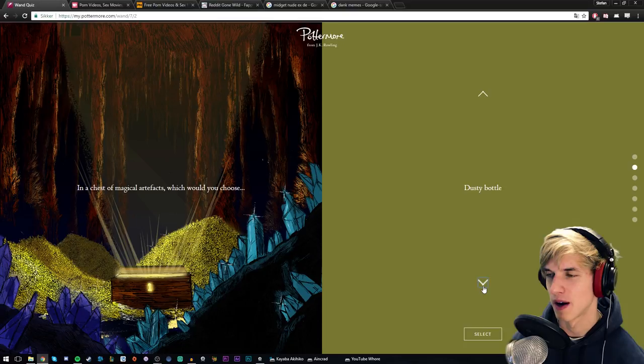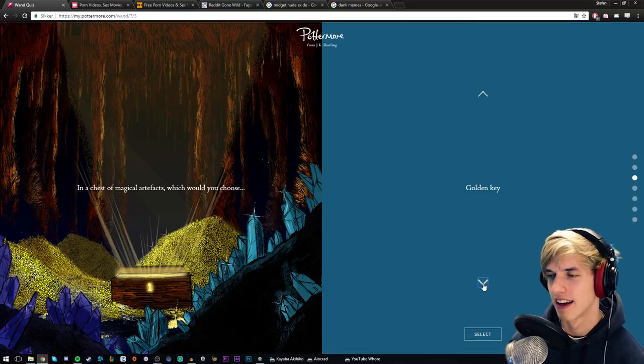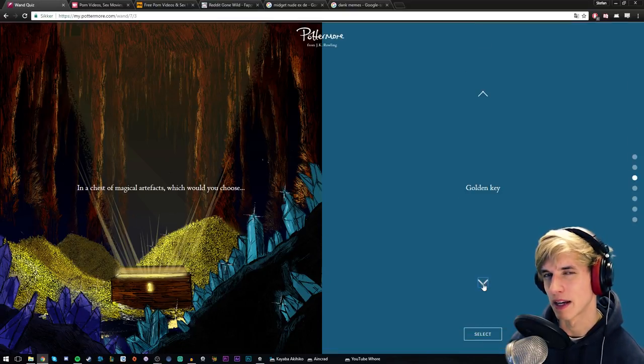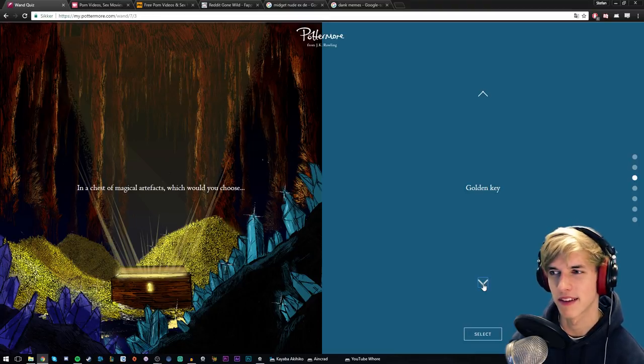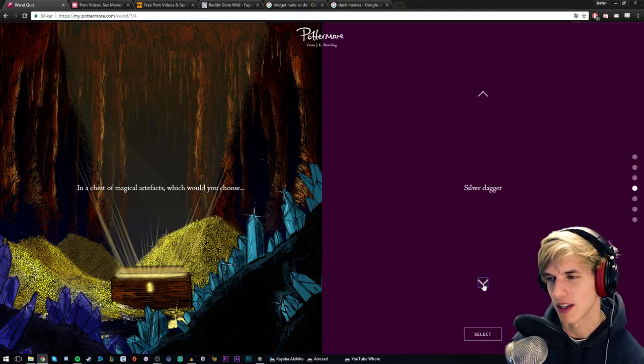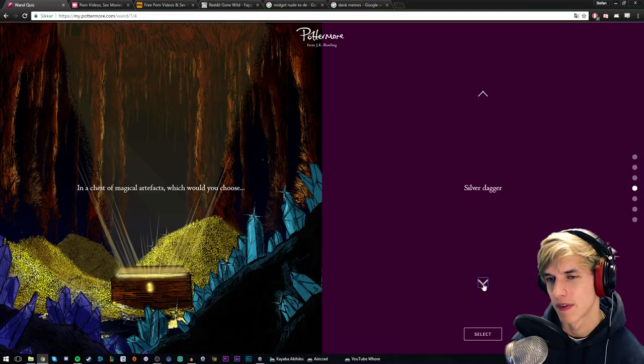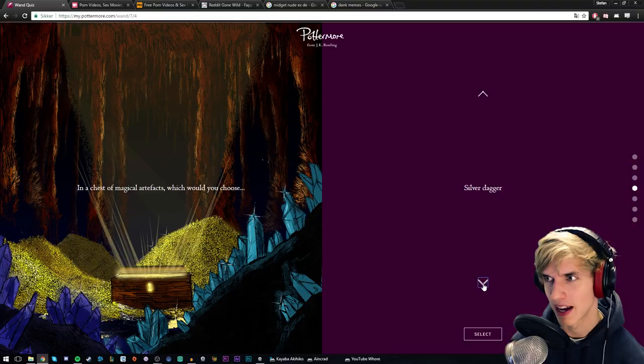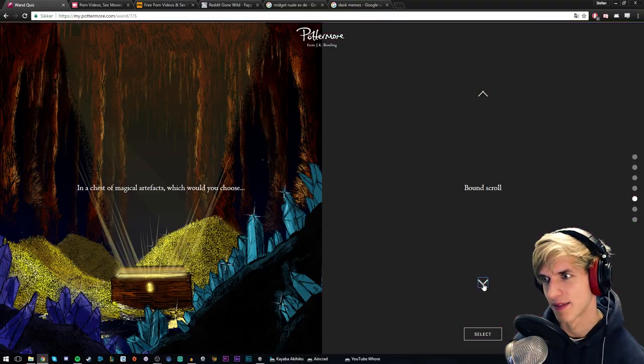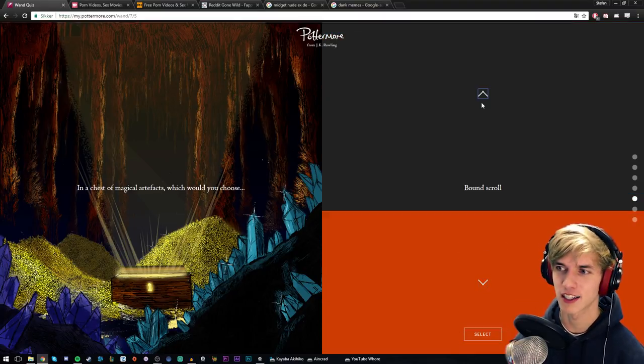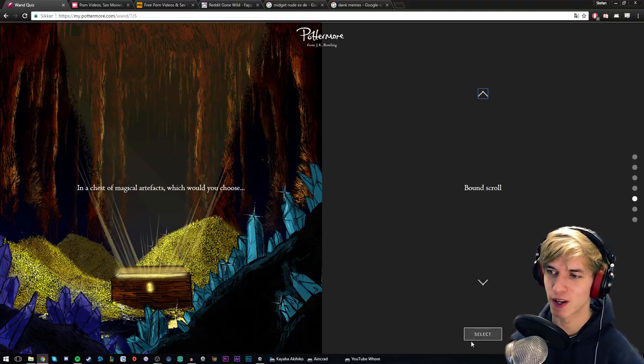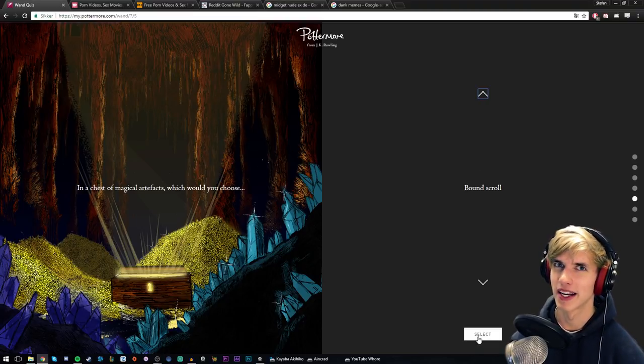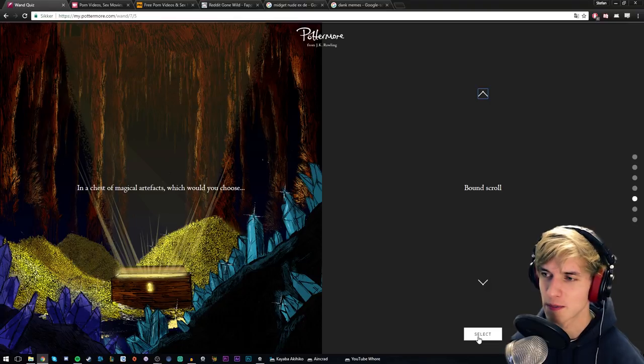So I would probably go for the golden key - it could probably just open everything. Like what else could a key do? It just opens everything. That's a bit boring, like you can do that with a sledgehammer. Silver dagger - you would win any duel or it would light up when ogres are nearby, Lord of the Rings. Yeah, I'd probably go with the bound scroll just out of curiosity, because I'm so damn curious. I'm gonna go with the bound scroll. I don't even know if it's the best, but I'm just so damn curious at what it could be. Let's go for that one.